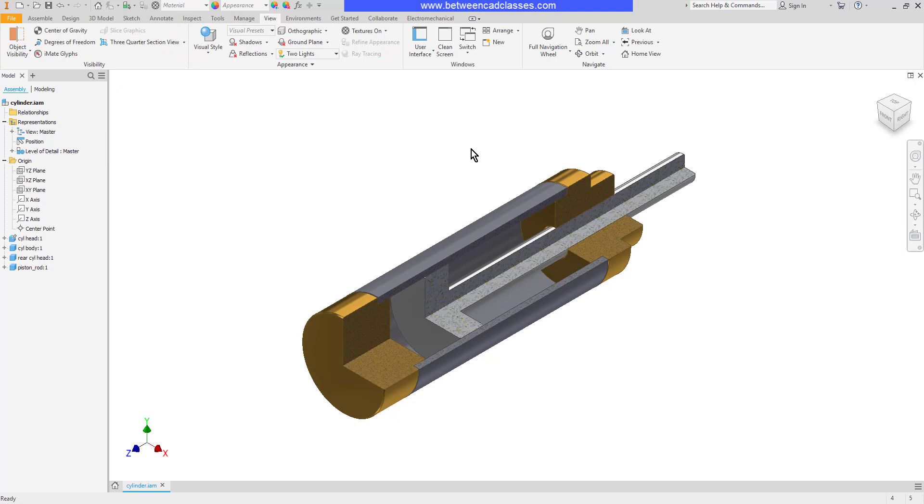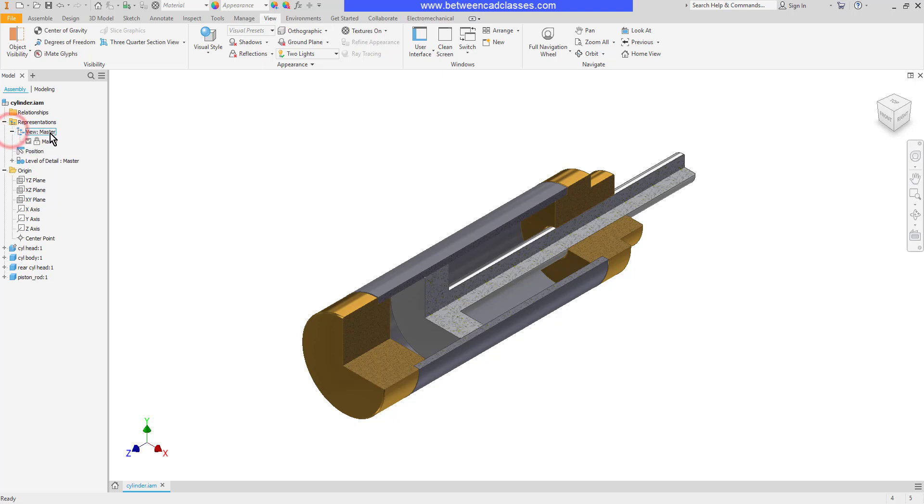To do that I will save this as part of a design view. I'll come to my model browser and underneath representations I will expand the view master here. So I have one view in this particular assembly the master view. I'm going to create a new one so I'll right click on the overall view name here and select new.